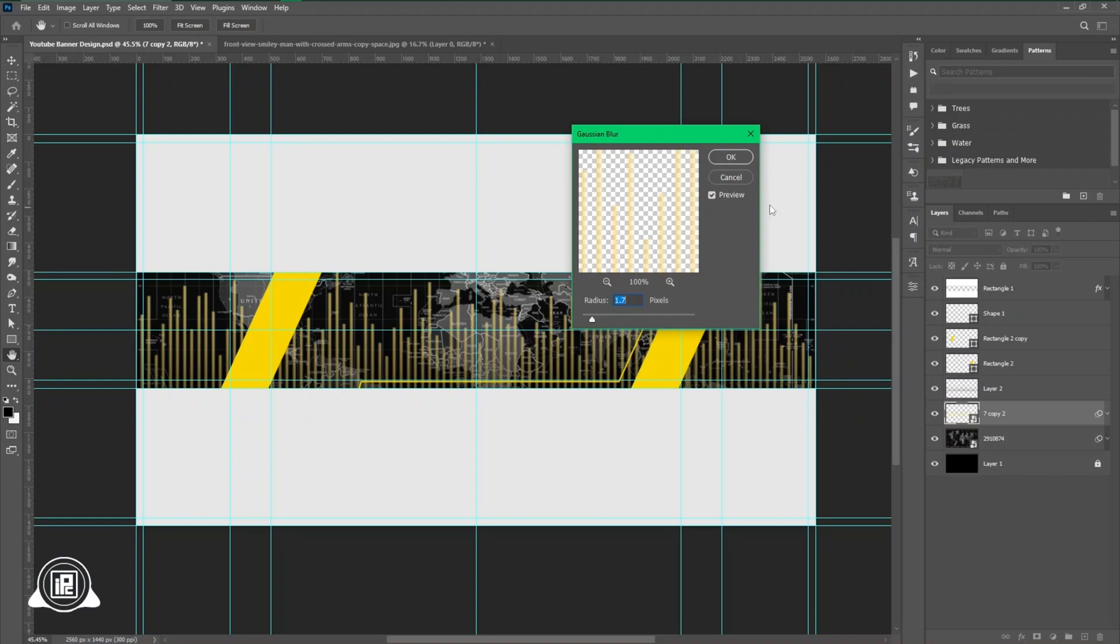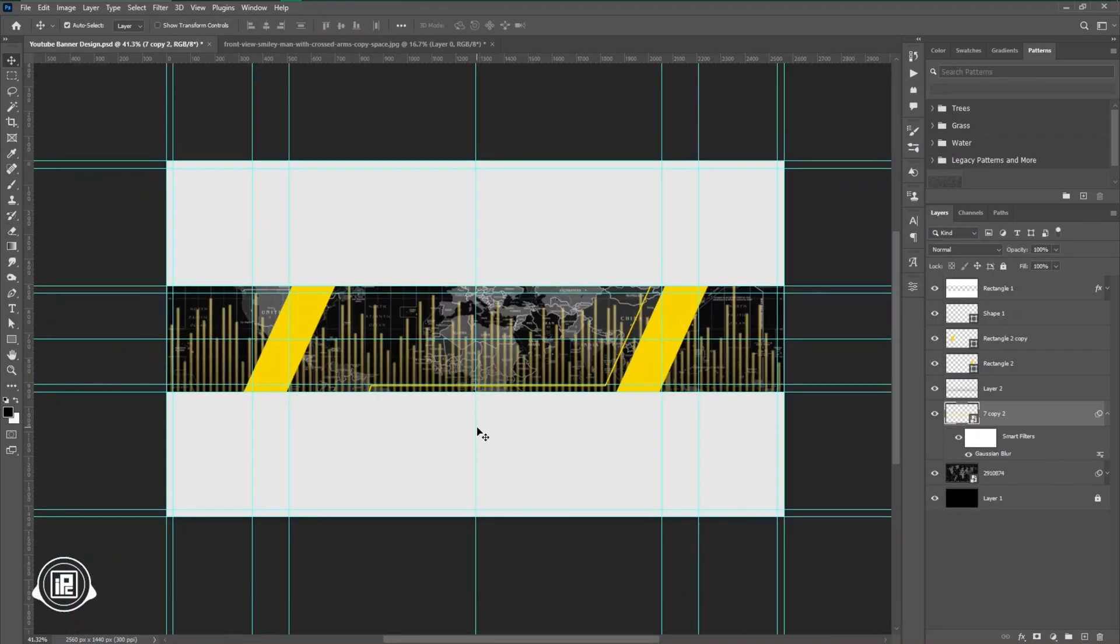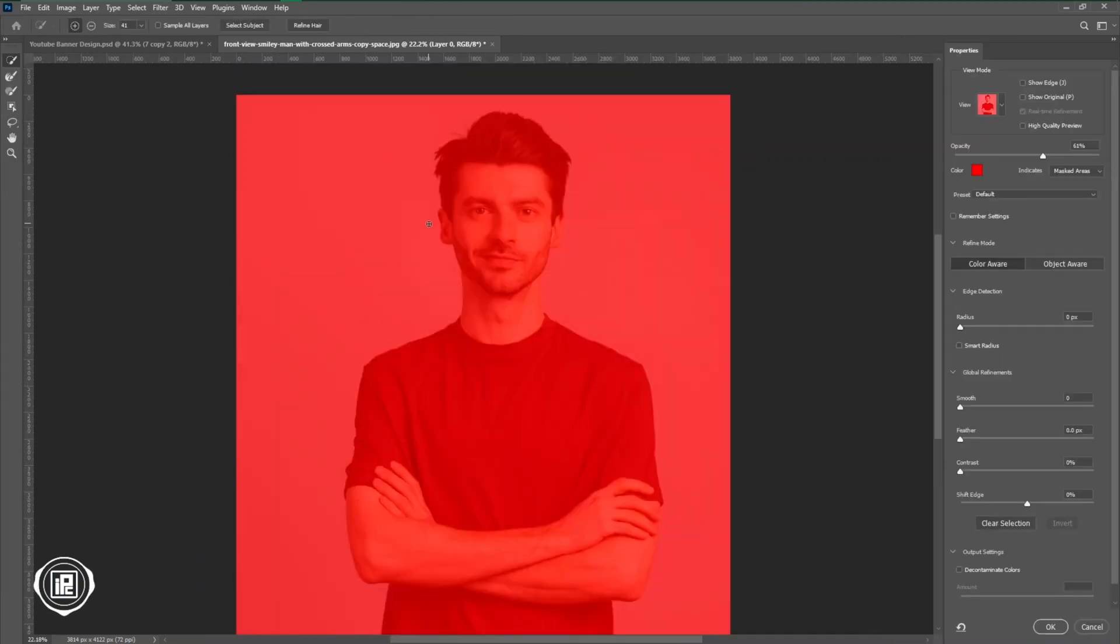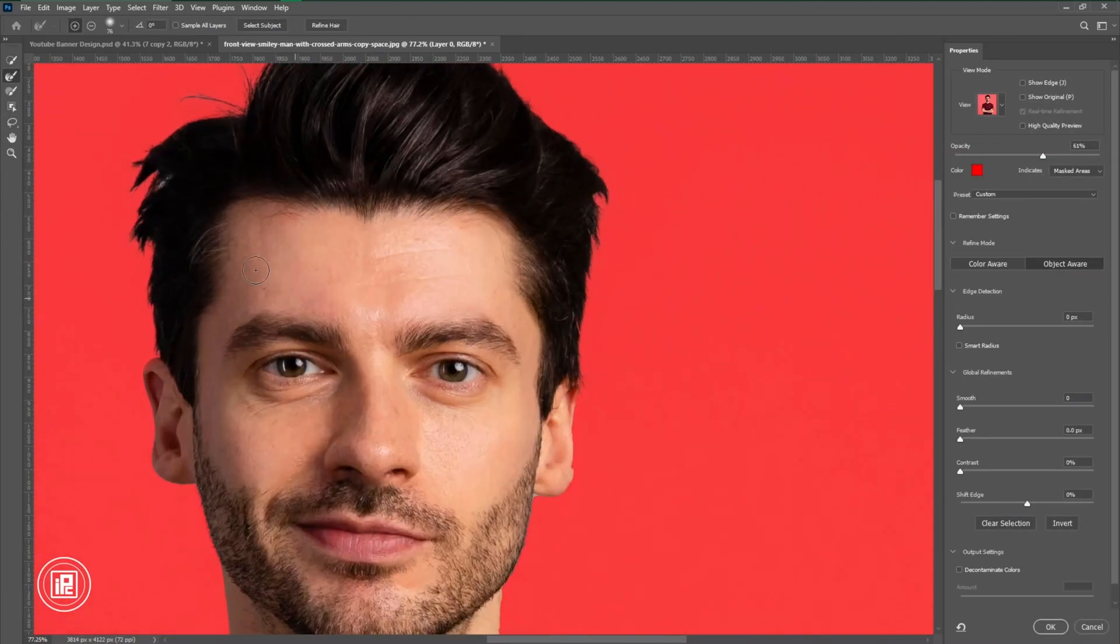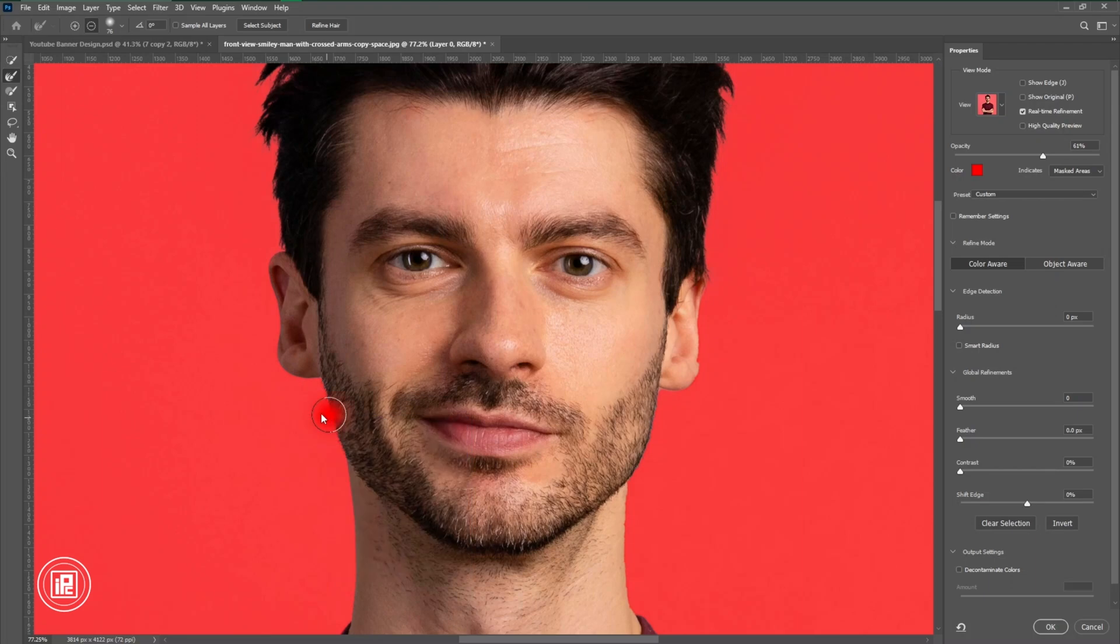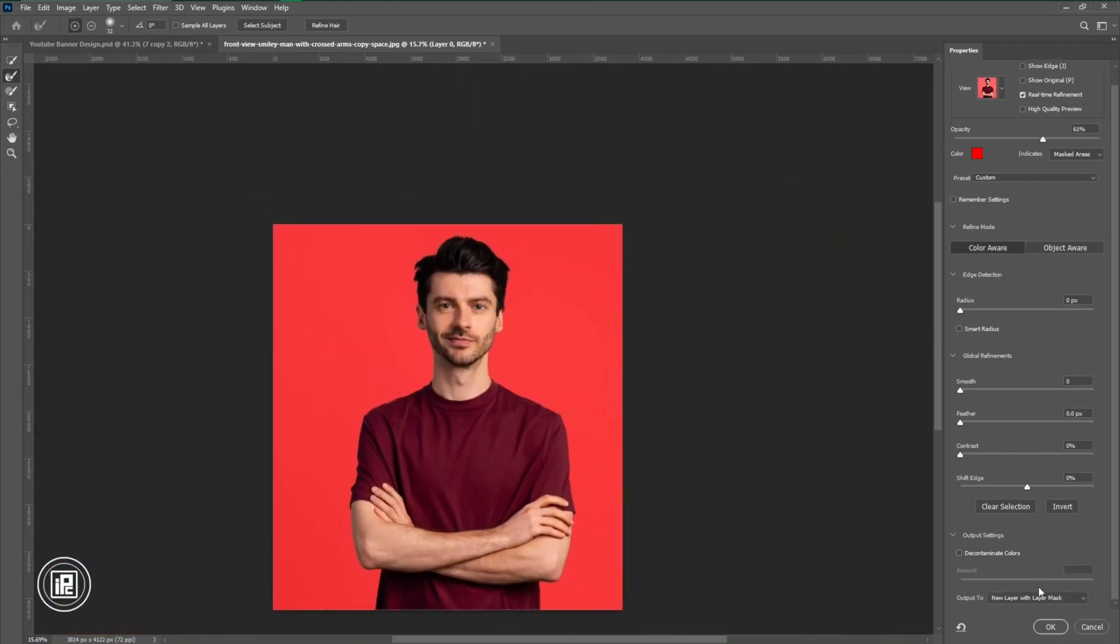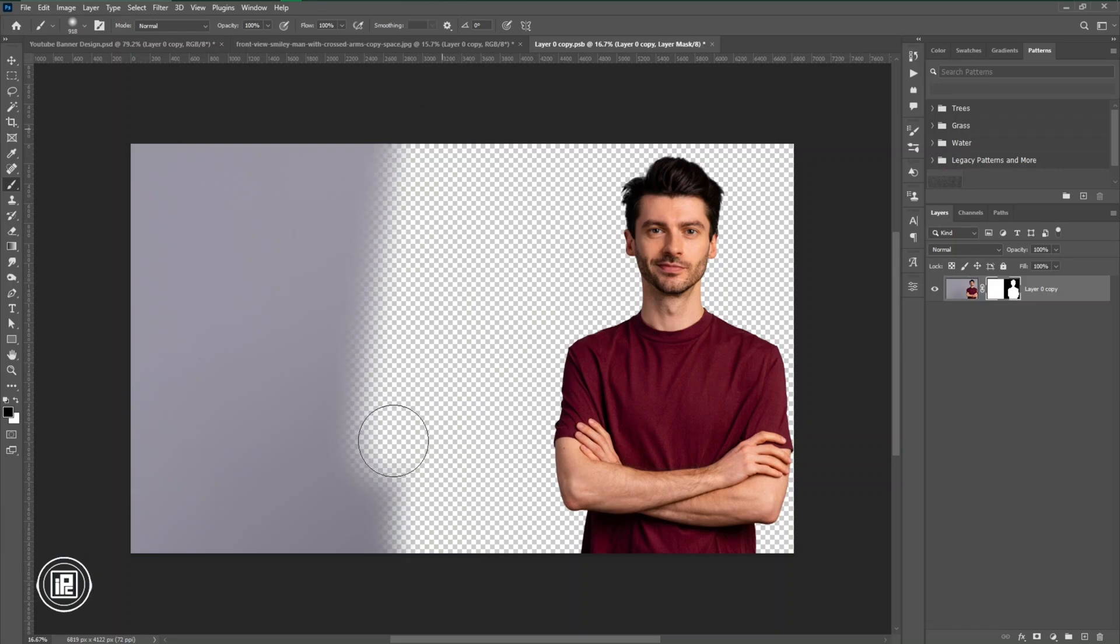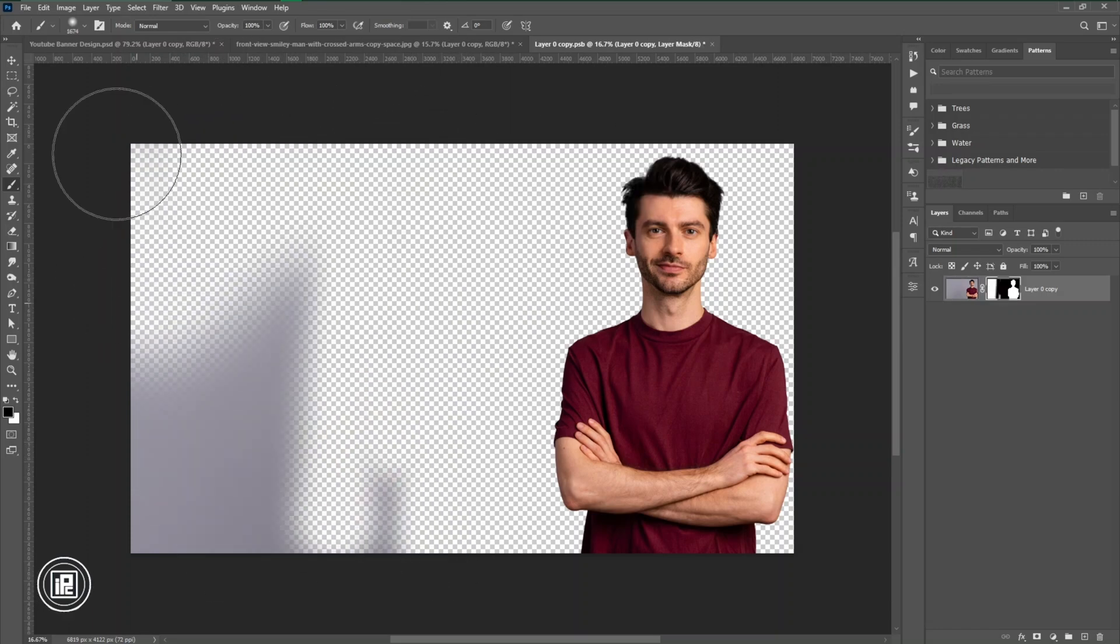Next step, we're going to add our model image into our design. For that, we're going to use the selection mask to remove our background. Now you can see we just removed the background, but there is some area it didn't remove. So we're going to adjust that and remove that again, and then we're going to come to the main composition.